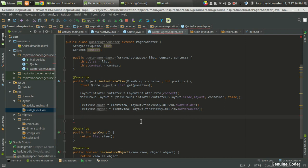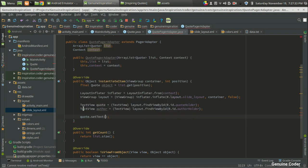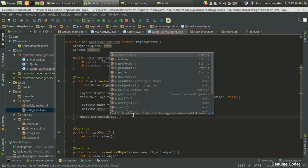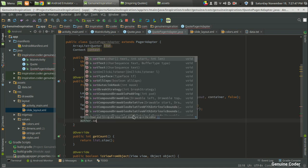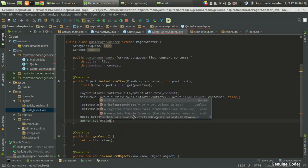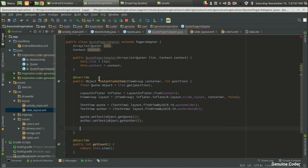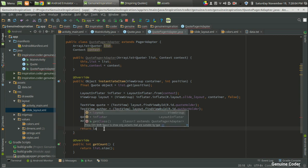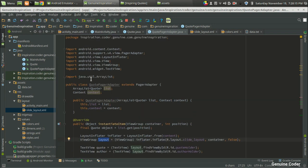Now we have two TextViews for displaying both the code and the author. The last thing is to set the data. I'll call codeTextView.setText(object.getCode()) to set the code, and authorTextView.setText(object.getAuthor()) to set the author. Now we've set both. Finally we return the layout that we inflated, with return layout. So what we've done is inflate the layout, populate it with data, and return it — that's the complete page adapter.